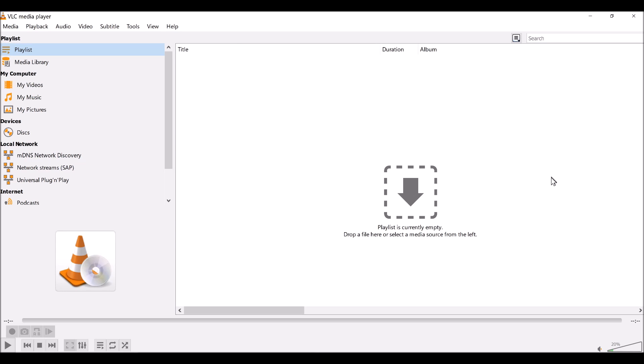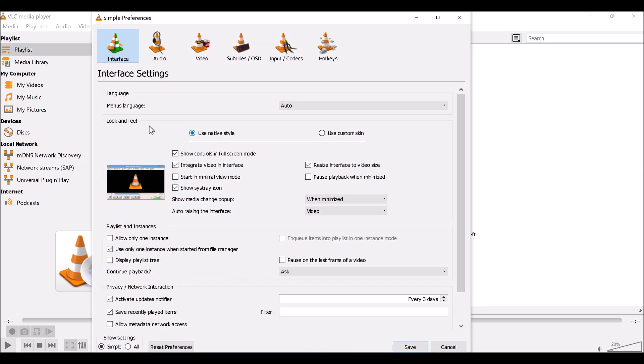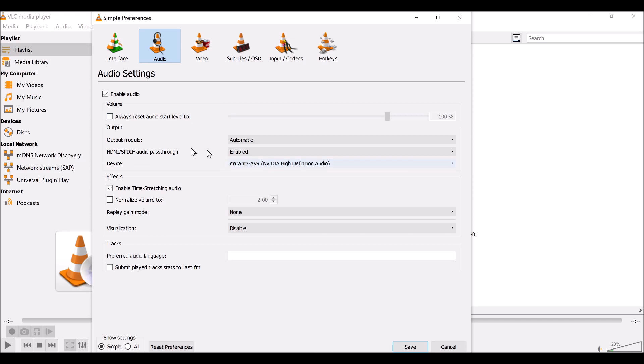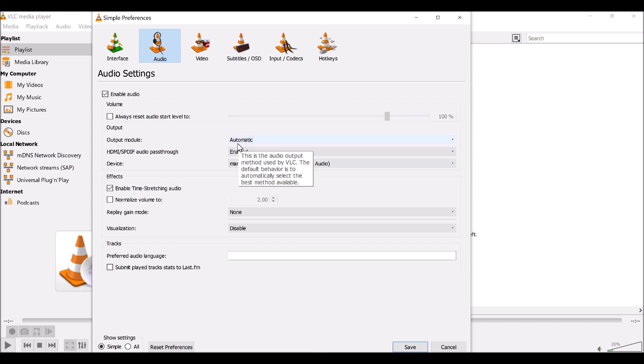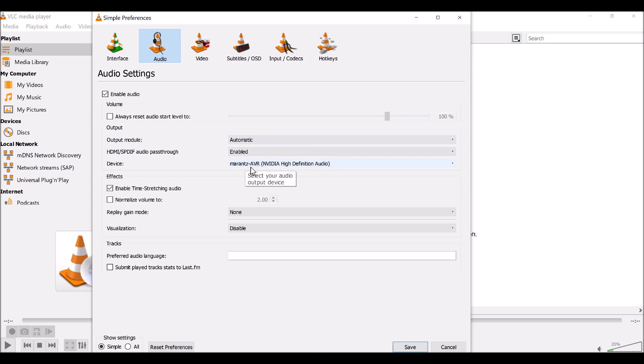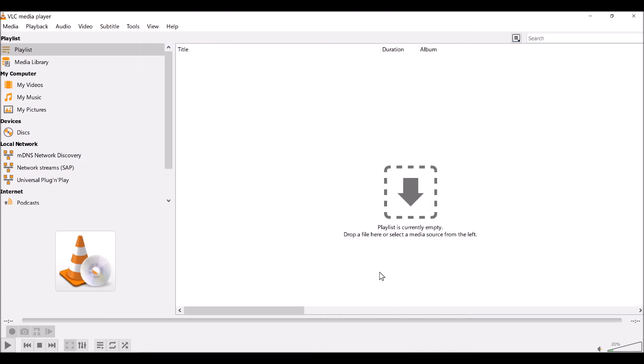One of the things you will need to do to get bitstreaming to work in VLC, for example, is go into Tools, Preferences, Audio, and configure your digital output. So basically, say your output mode is automatic, your pass-through is enabled, and you're going to pass through to your AVR. This will be the thing that decodes the audio codec. That's not enough, but you have to do that to at least give VLC a chance.